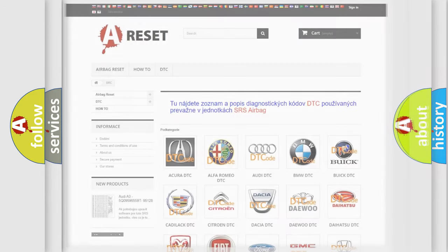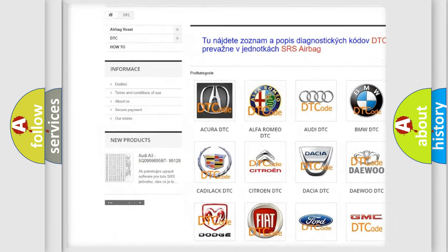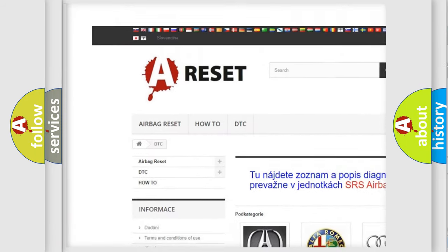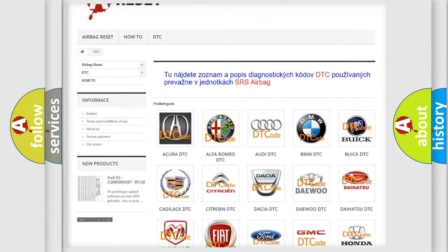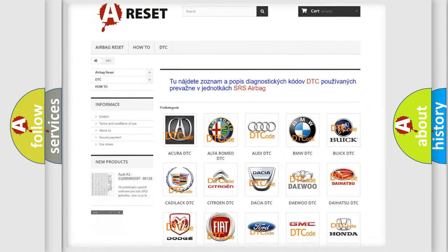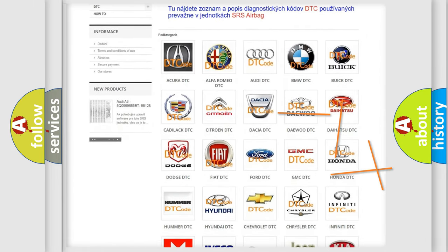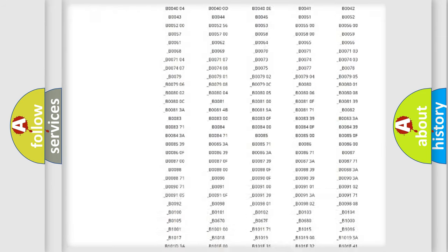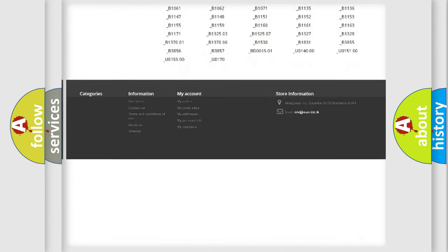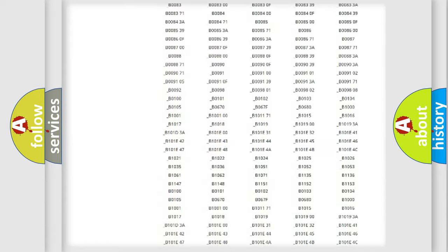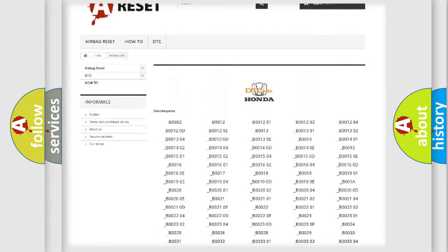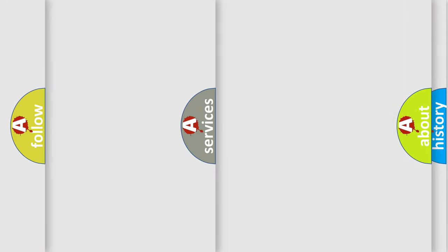Our website airbagreset.sk produces useful videos for you. You do not have to go through the OBD2 protocol anymore to know how to troubleshoot any car breakdown. You will find all the diagnostic codes that can be diagnosed in Honda vehicles, also many other useful things.